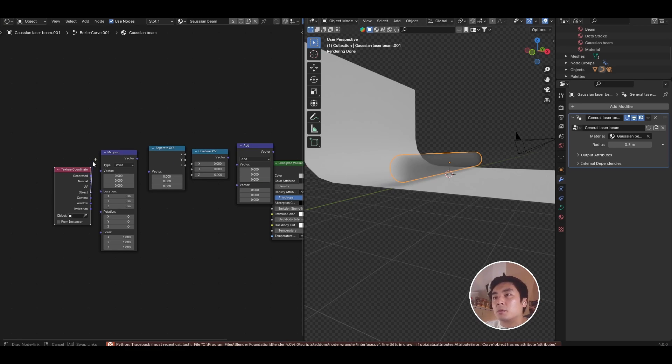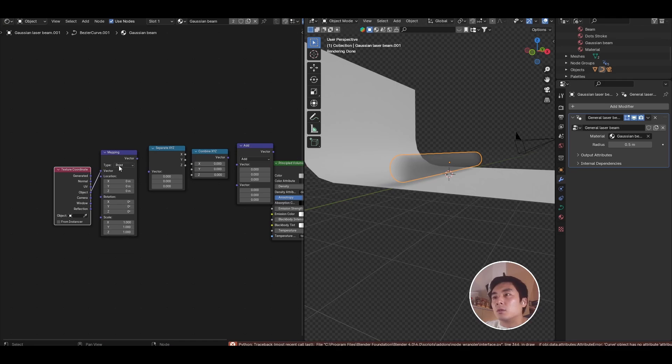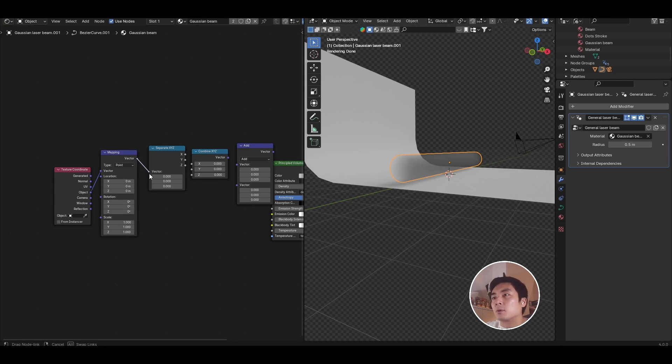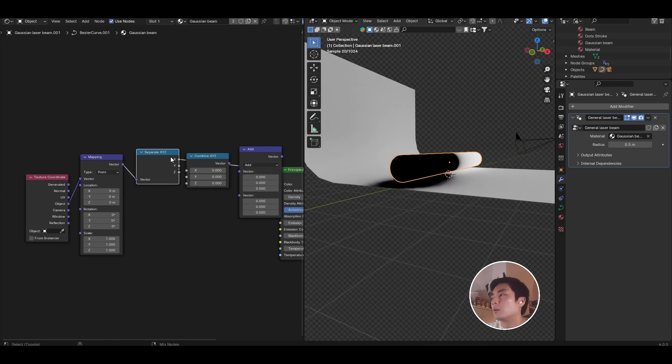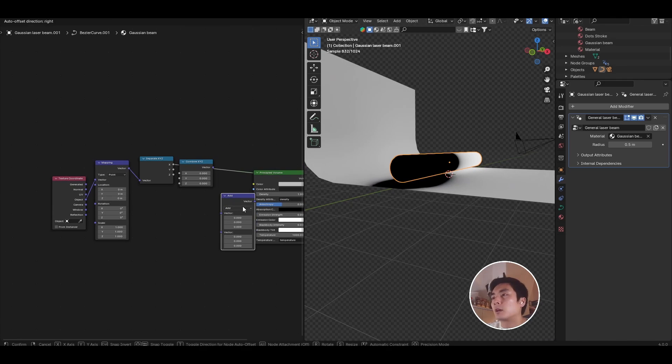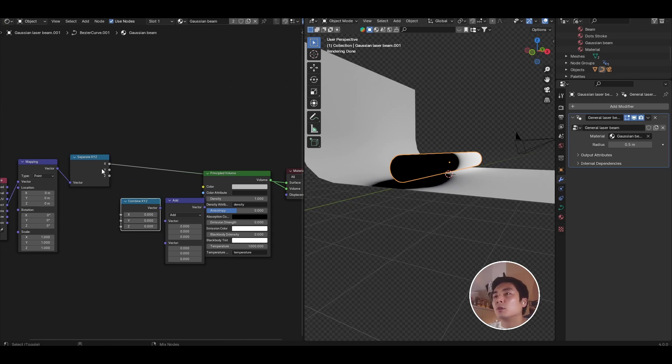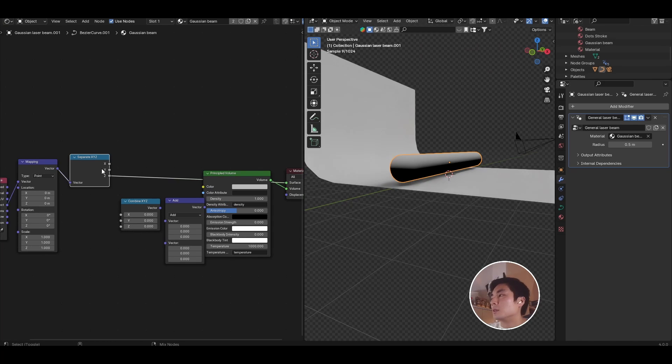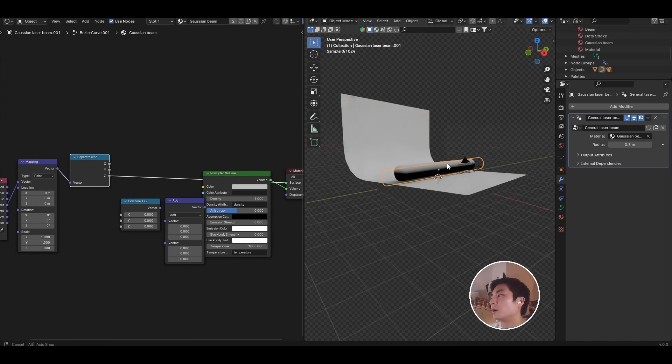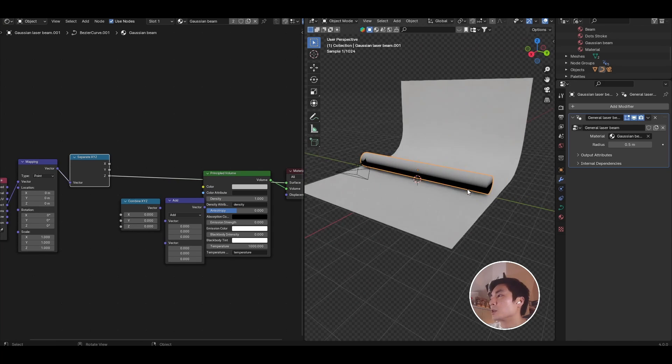So if I plug the object coordinates into the mapping, the mapping into the separate XYZ, we can now, with node wrangler enabled, if you haven't, please enable node wrangler. Let's have a look at the coordinates that we have going on this beam object.